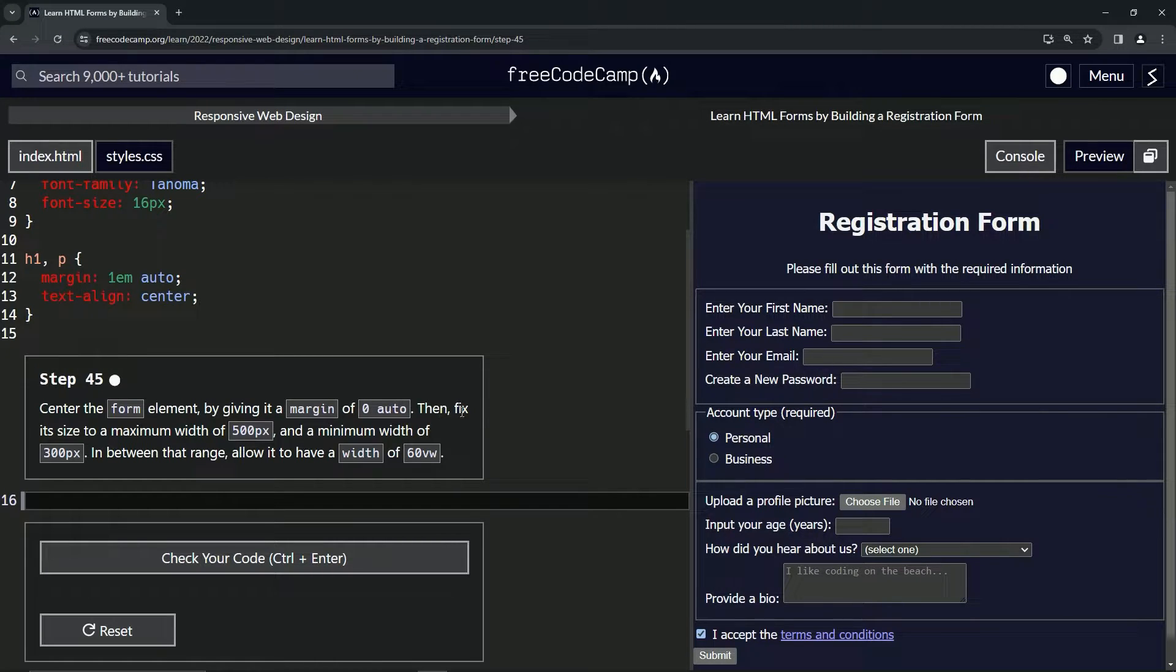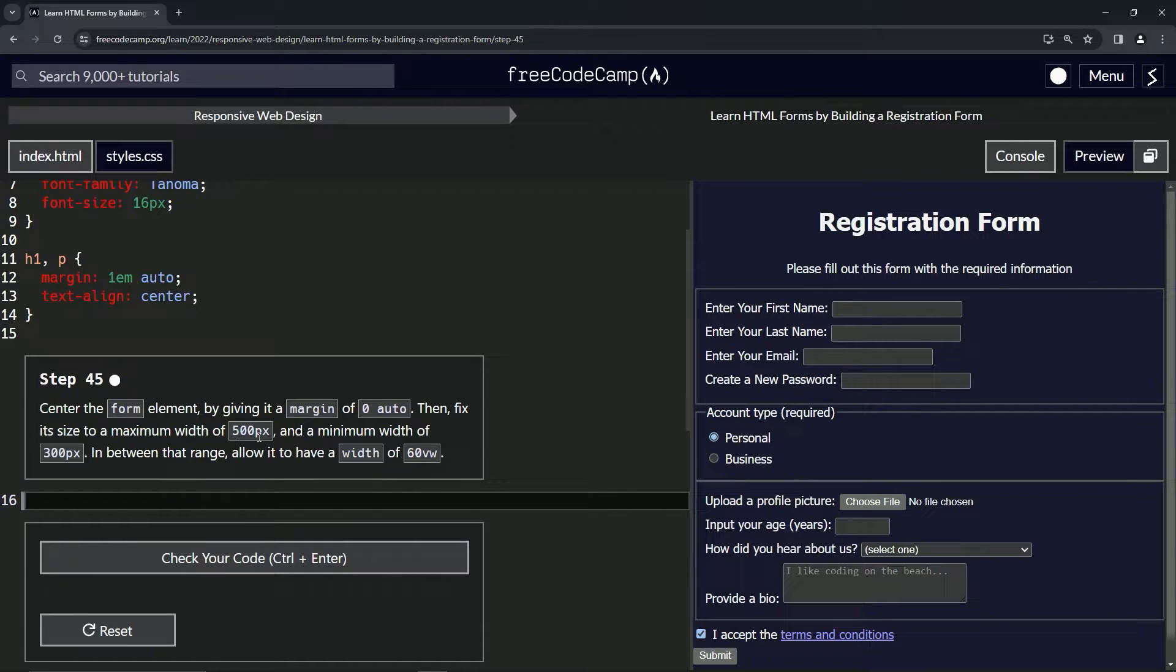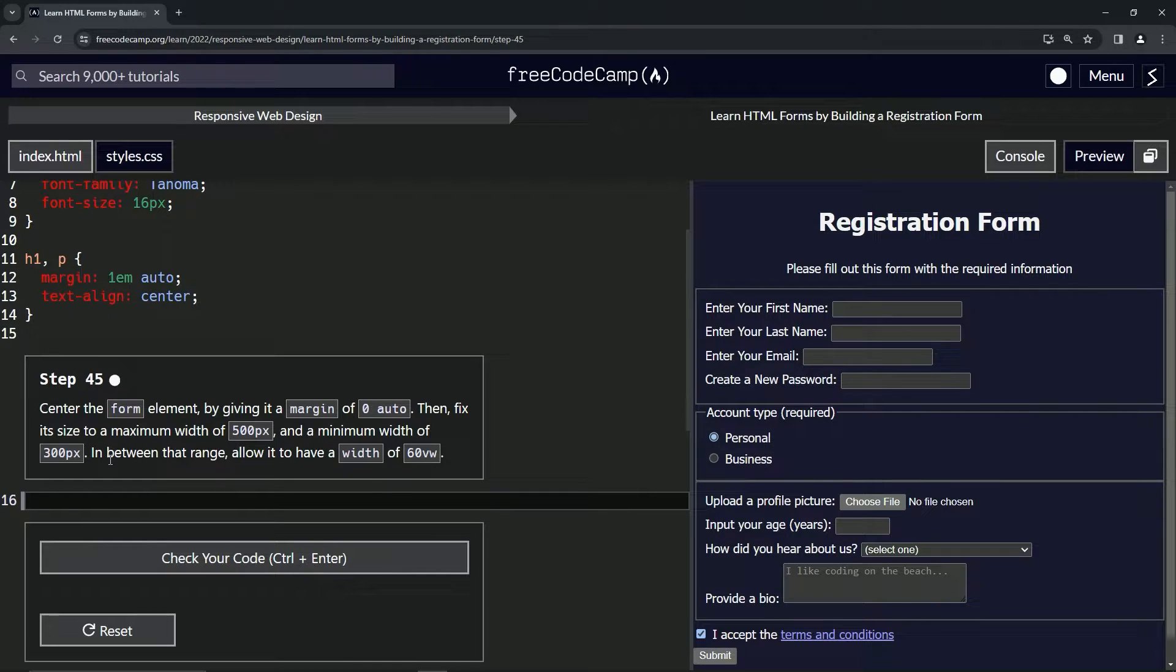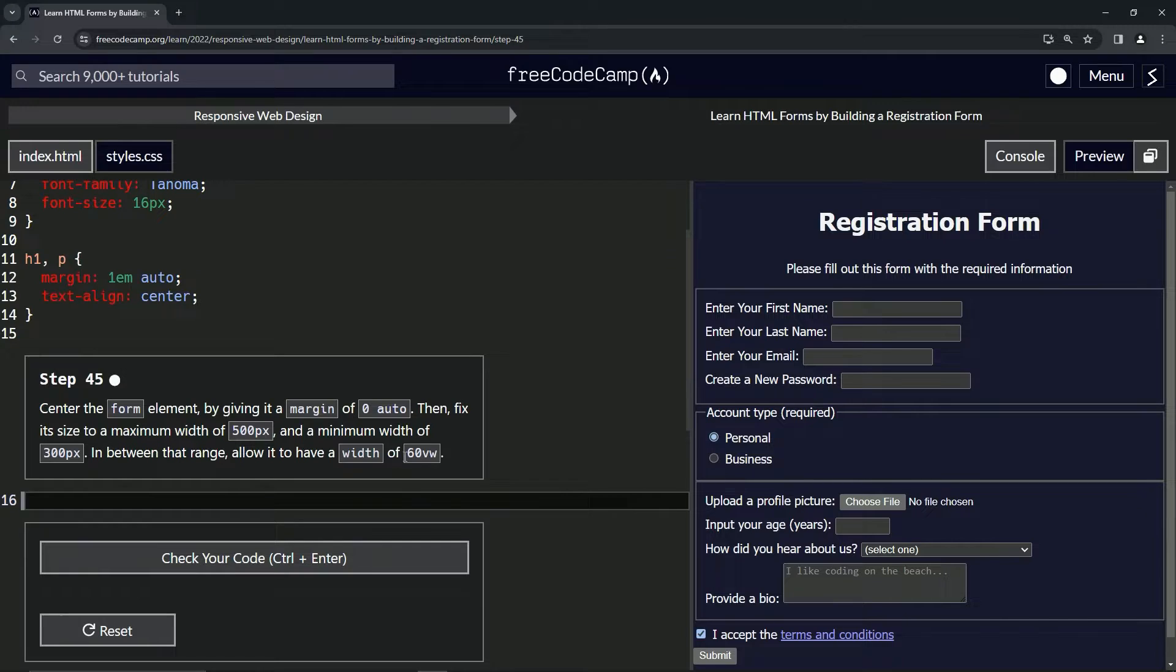Then we're going to fix its size to a maximum width of 500px and a minimum width of 300px. And in between that range we're going to allow it to have a width of 60 viewport width.